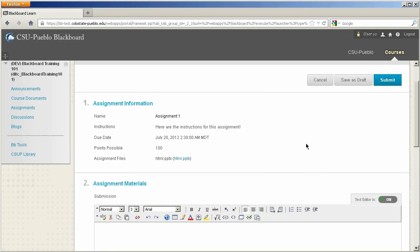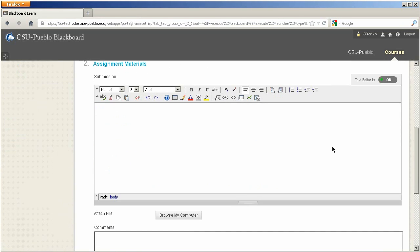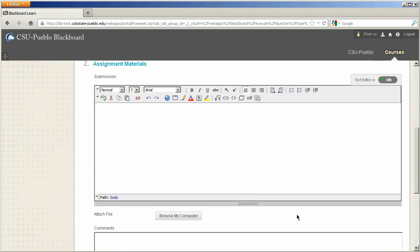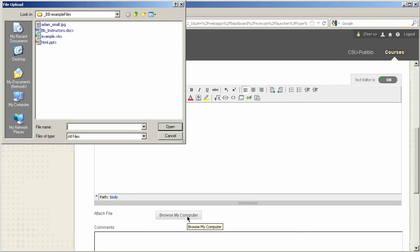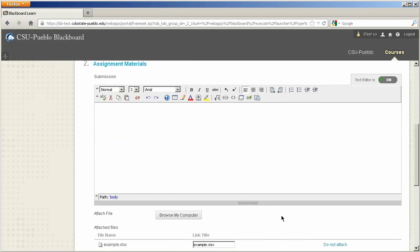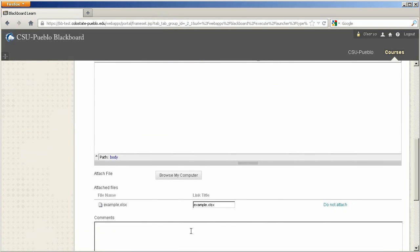Once you figure out what you need to do and complete the assignment, you have the ability to submit it through the text box. Typically that's not the way you'll be sending in assignments as a student — you'll create something in a Word document or some other format and then attach it. That's where the attach button is: browse my computer. You can go in there, attach your assignment, and view it as well.